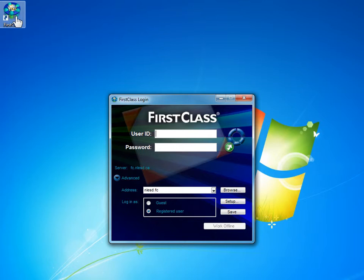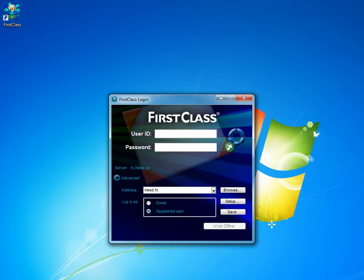So to begin we are going to enter in a user ID and a password and log into FirstClass. I am going to enter in Richard Snow, and to do that I am just going to click on the user ID text box and then type in my username.